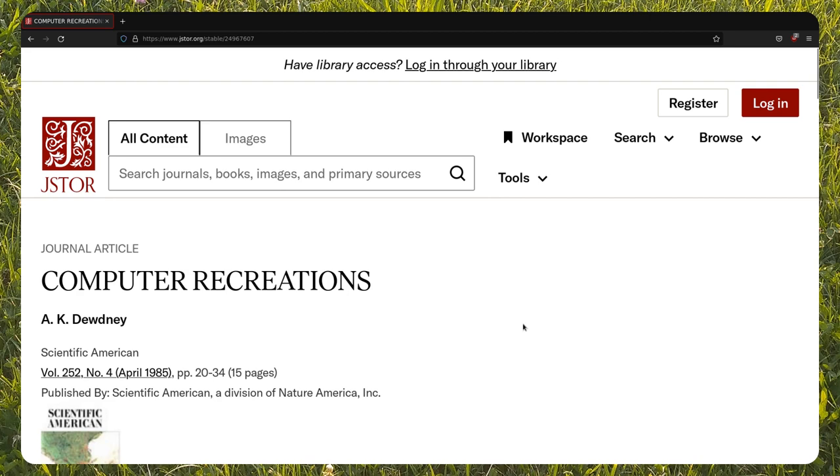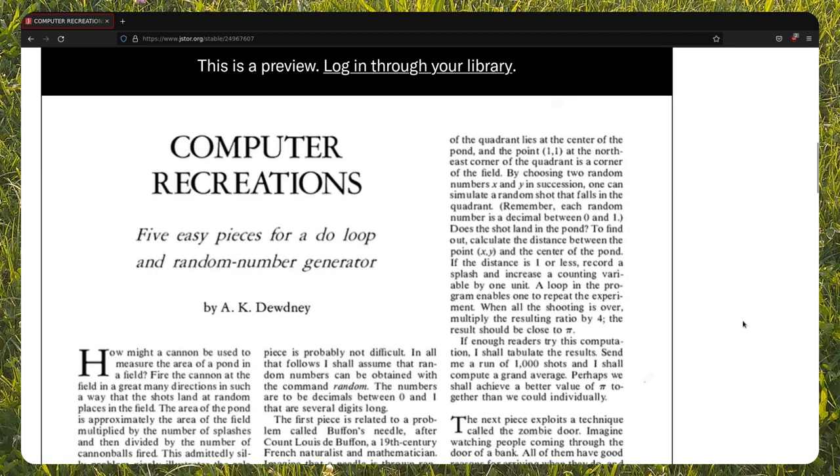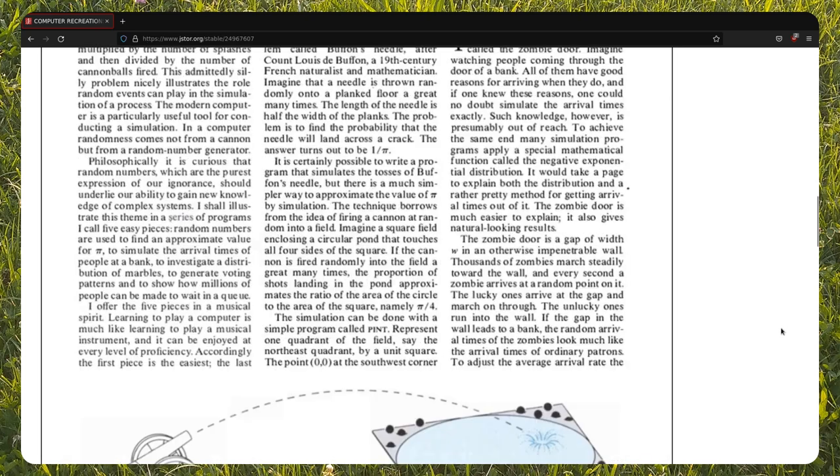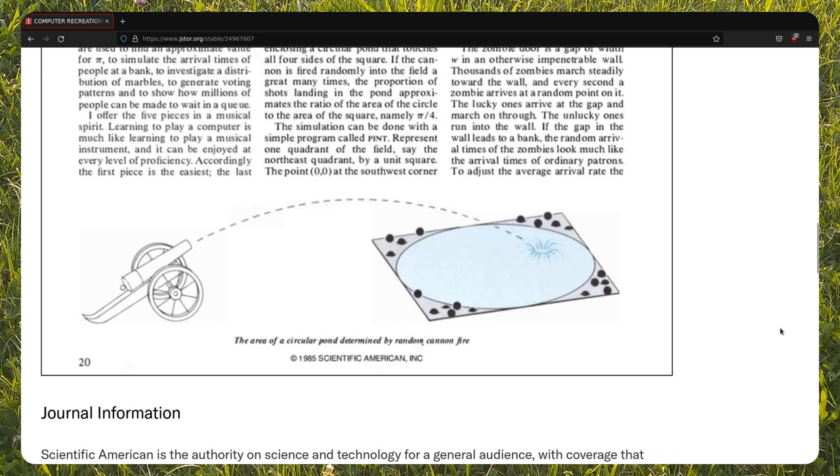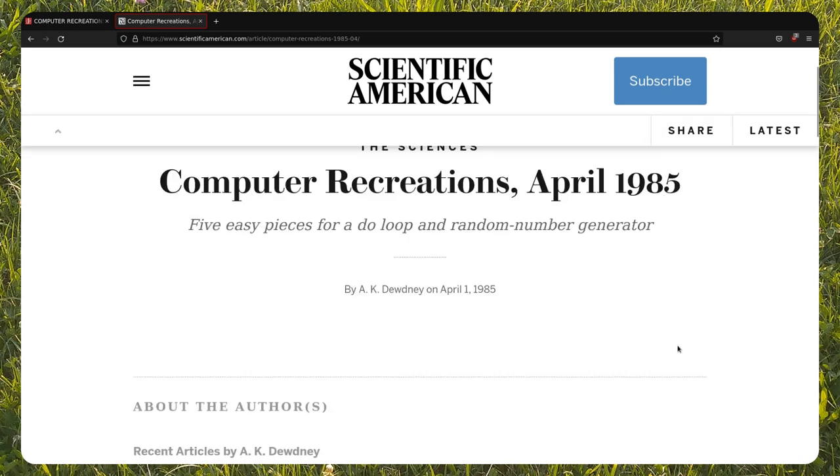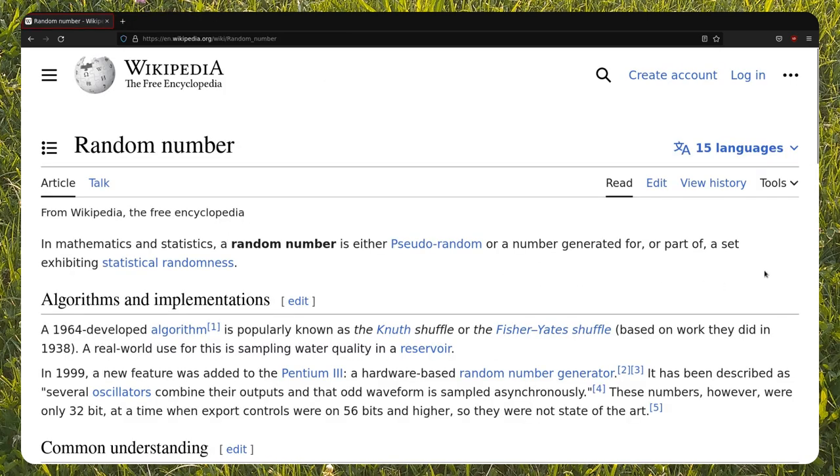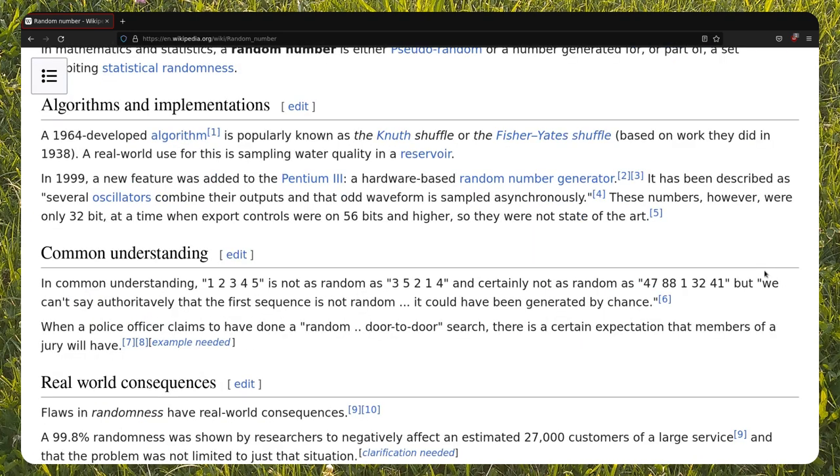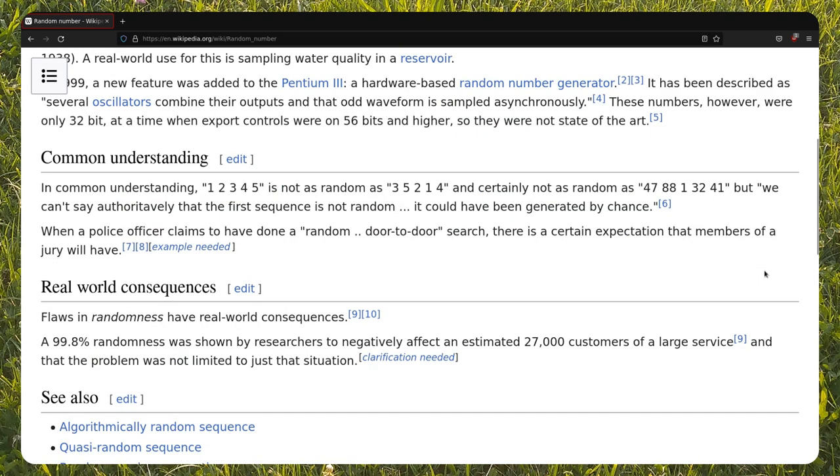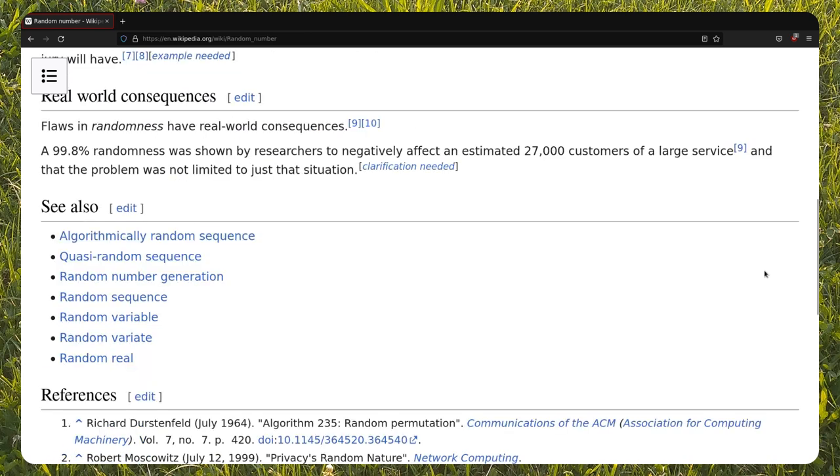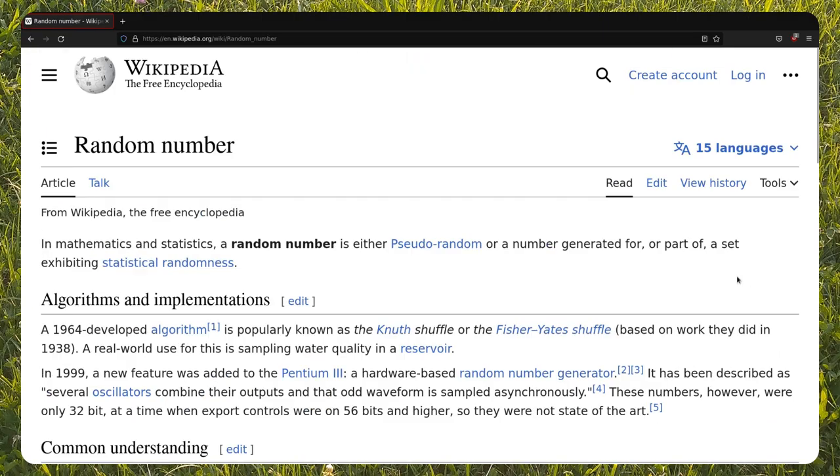Welcome to this new video of the Computer Recreations Playlist. Today we'll have a look at an article by A.K. Dudney published in Scientific American Magazine in April 1985. We'll see some Python implementations as well. The article is called Five Easy Pieces for a Do Loop and Random Number Generator and explains five applications of how random numbers can solve problems and show some interesting properties. We'll concentrate on the three problems I like the most. You'll find the links to the codes of all five problems in the video description.